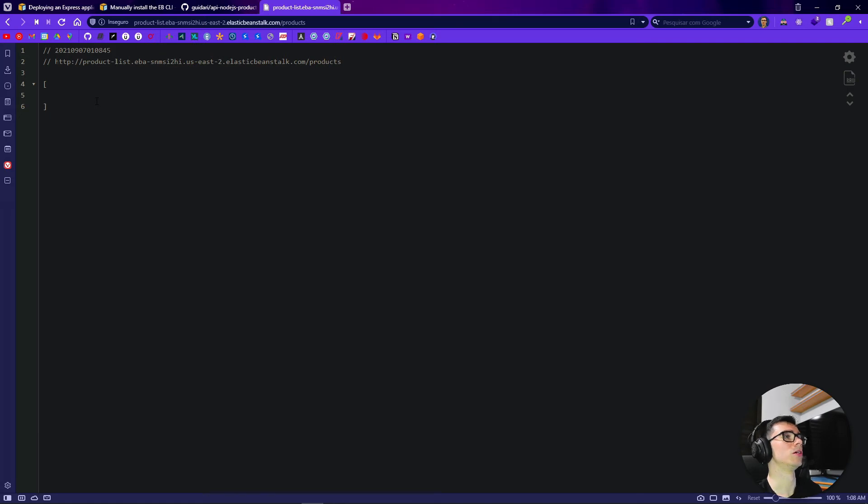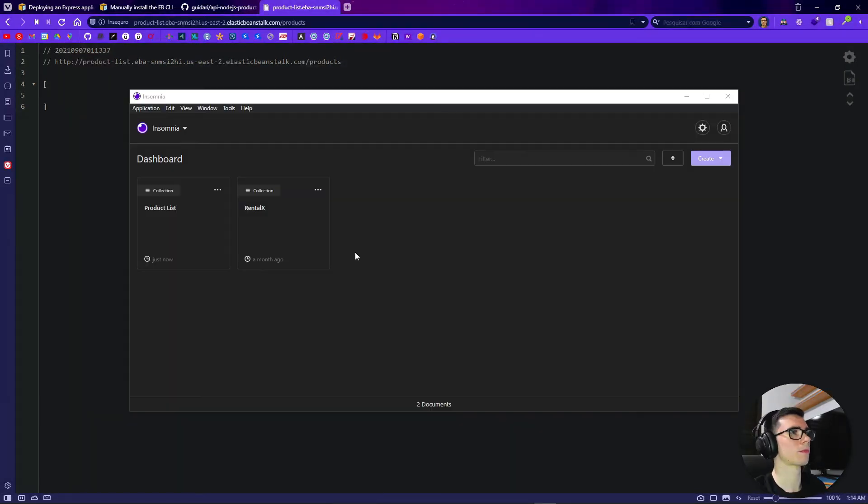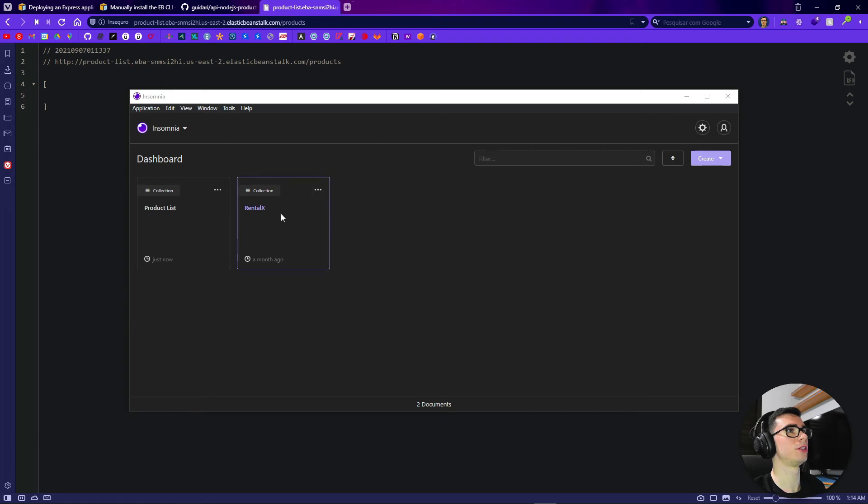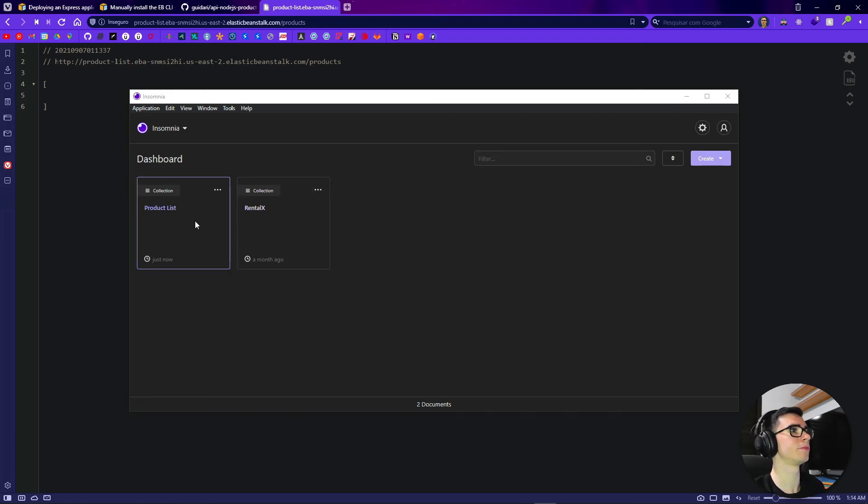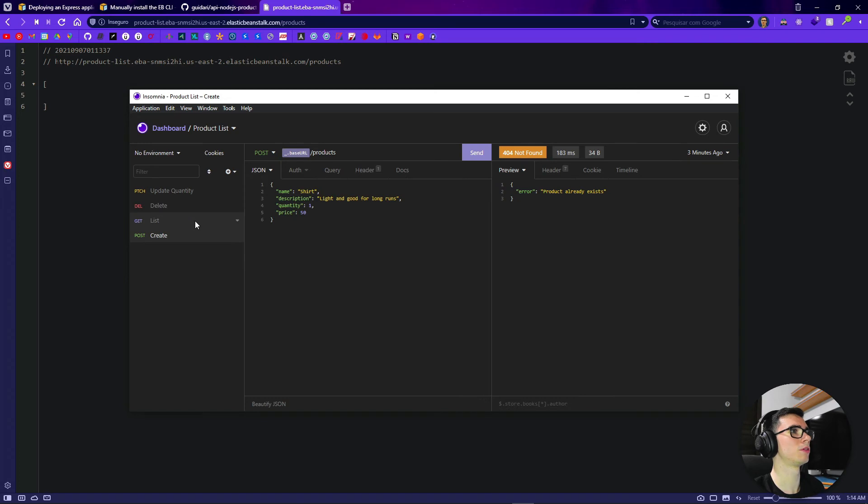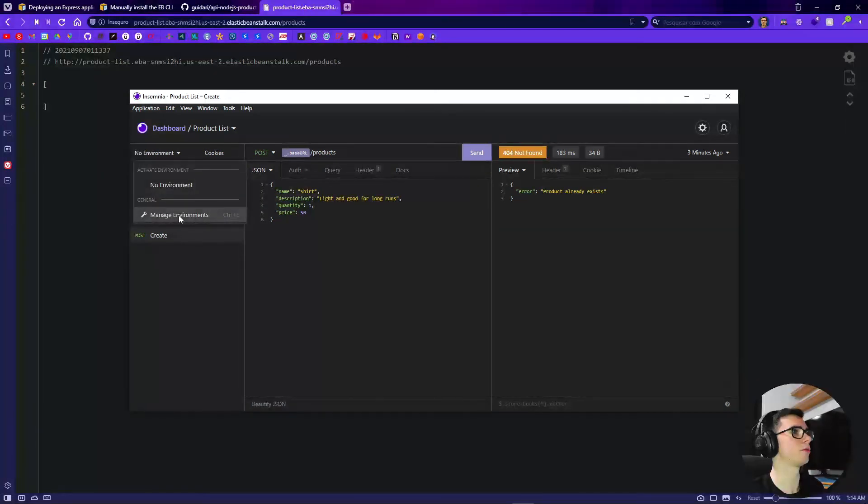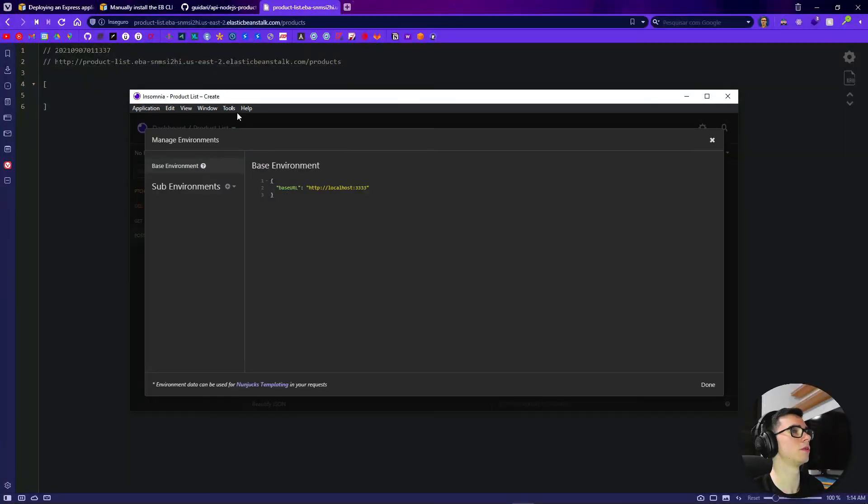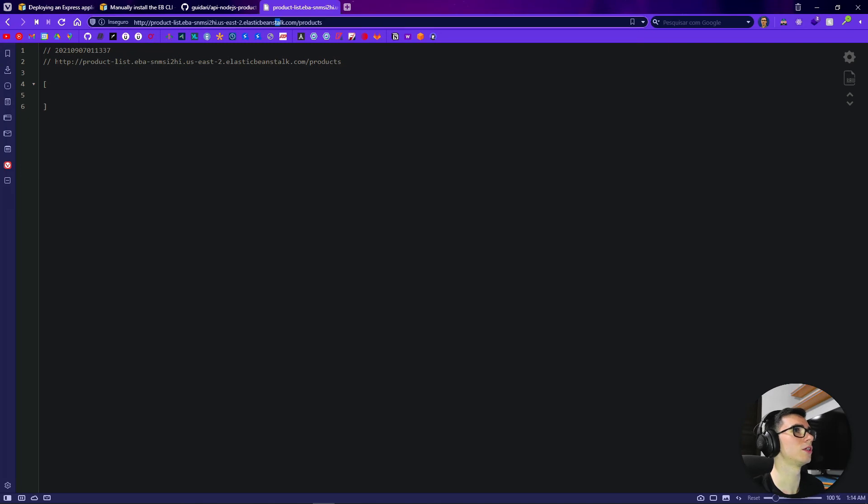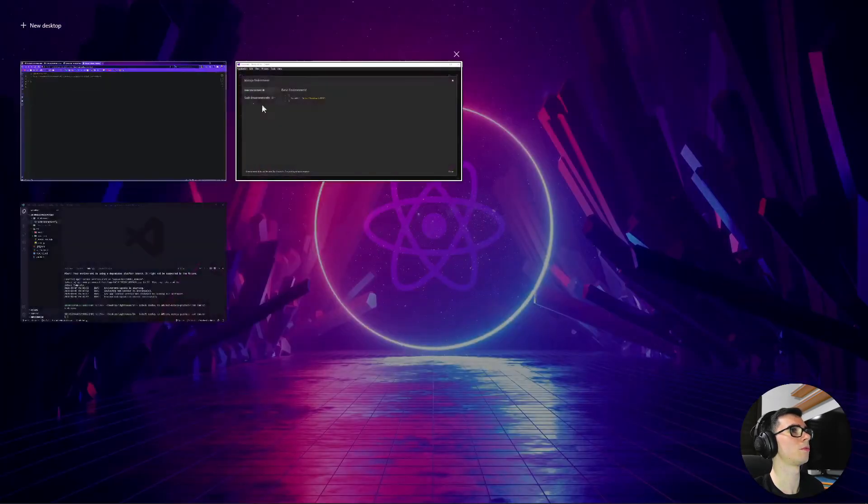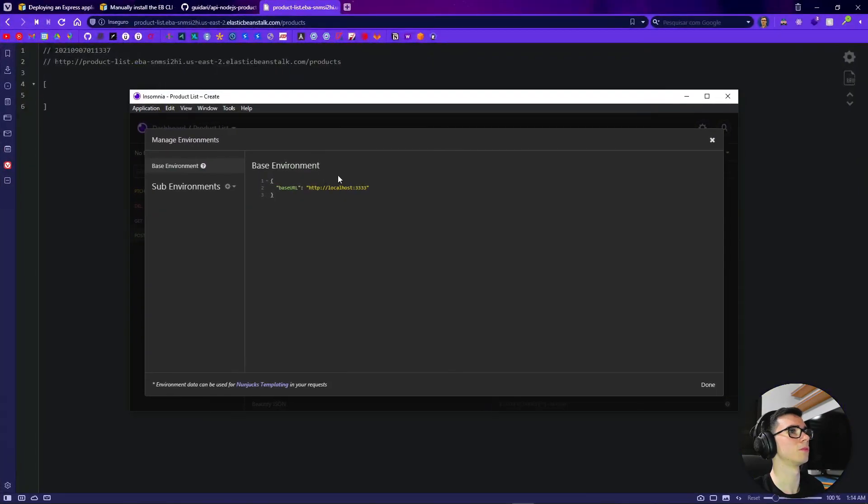So let's go to our Insomnia as we used it in the previous video. So here we are in our Insomnia here. We have our product list from the previous video here. Let's open it, let's go to our managing environments here and let's get this link here. Here URL copy from here, paste.